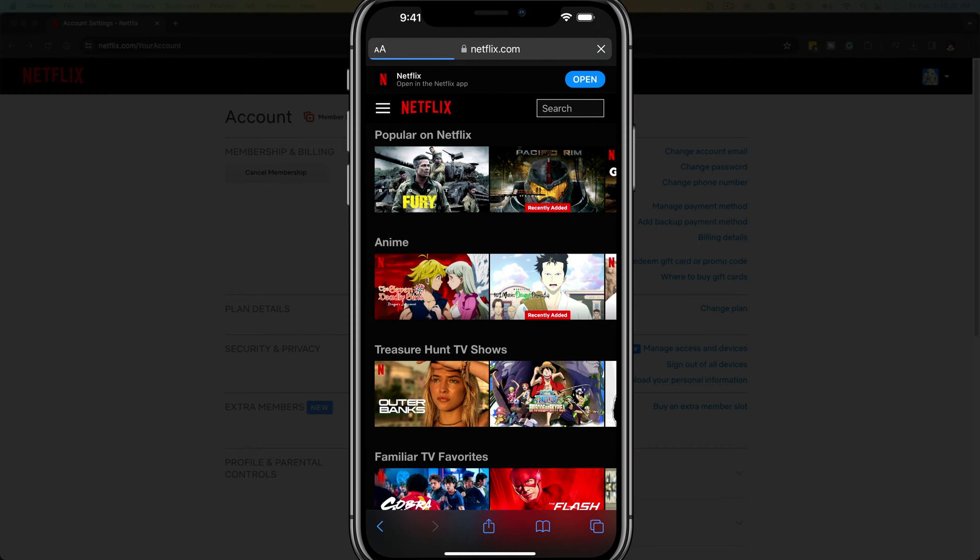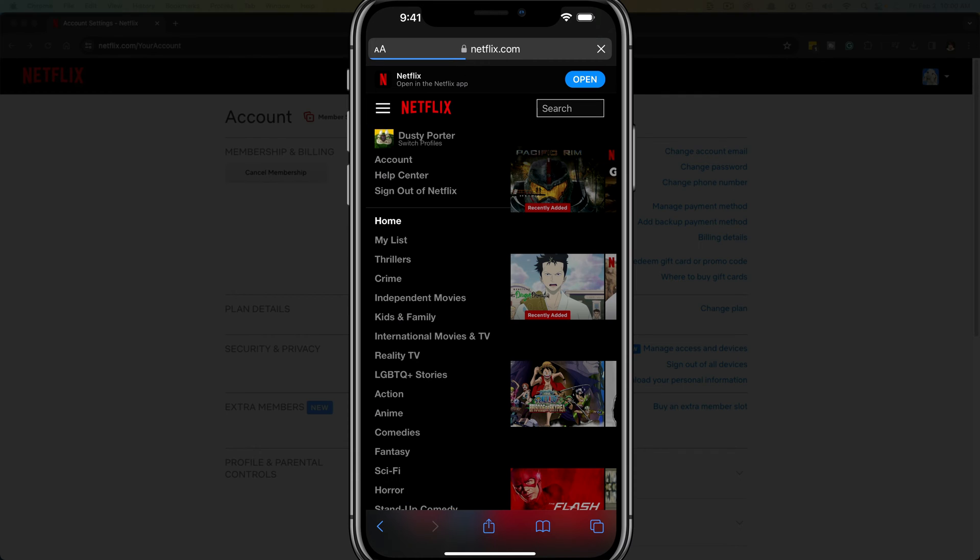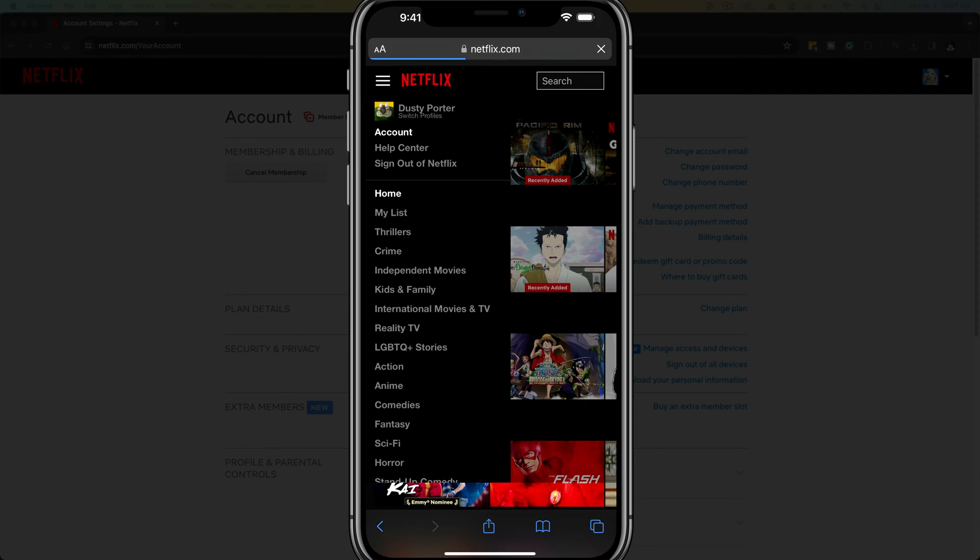Once you've signed into your account, you're going to see three lines at the upper portion of the screen there, right next to the Netflix logo. If you tap on those three lines, you'll see your account information there. Just tap on account, which is right there below.